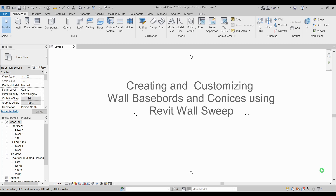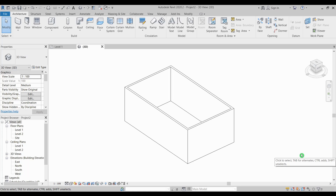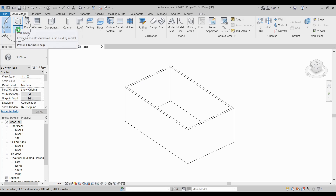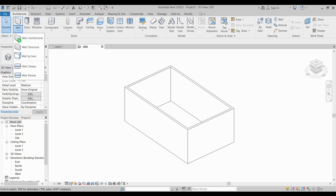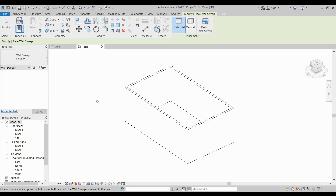Hello everyone, today I'm going to teach you how to create customized wall moldings such as baseboards using Revit's wall sweep tool. To create a wall sweep, go to the Architect tab, under the Wall tool click the fly-out and select Wall Sweep. Remember that wall sweep is a system family that is wall-hosted — you cannot create one without attaching it to a wall.